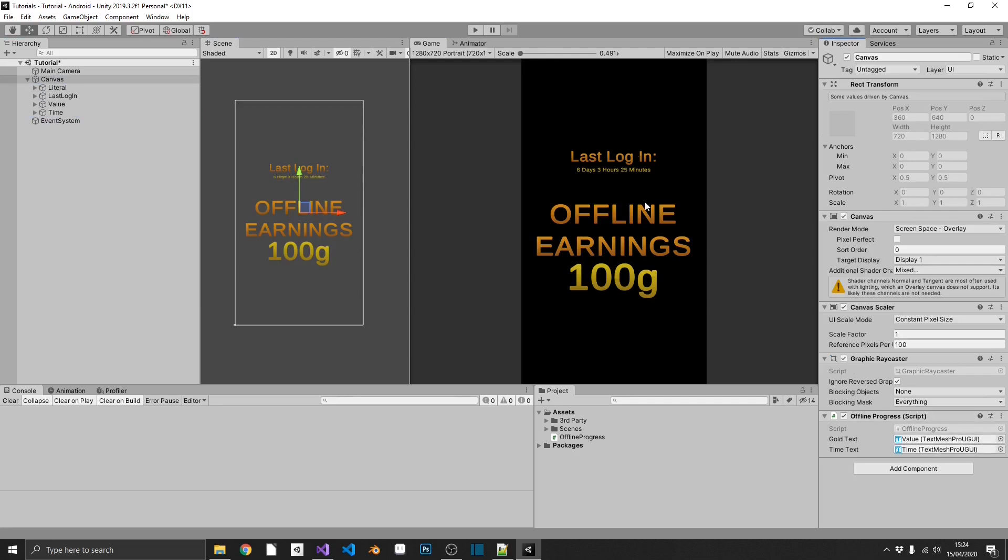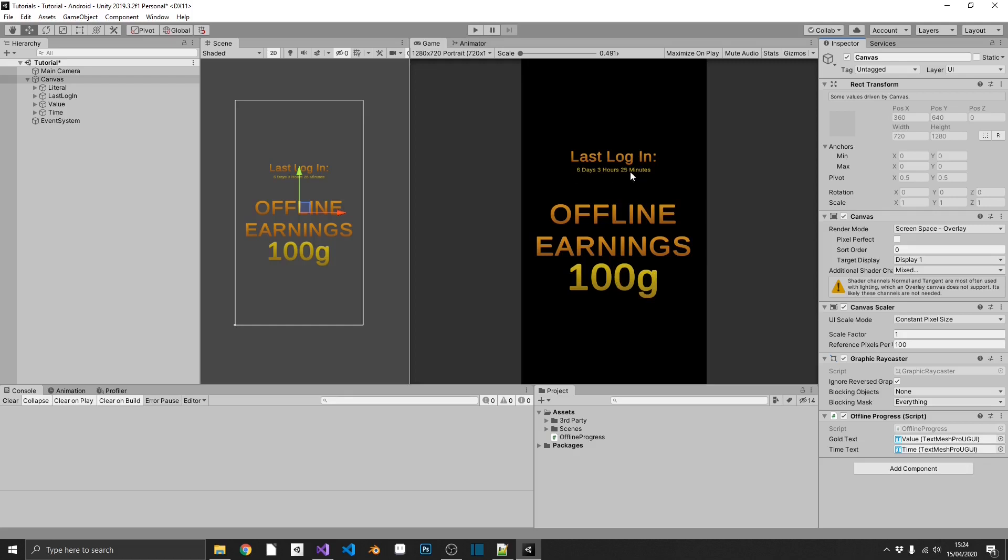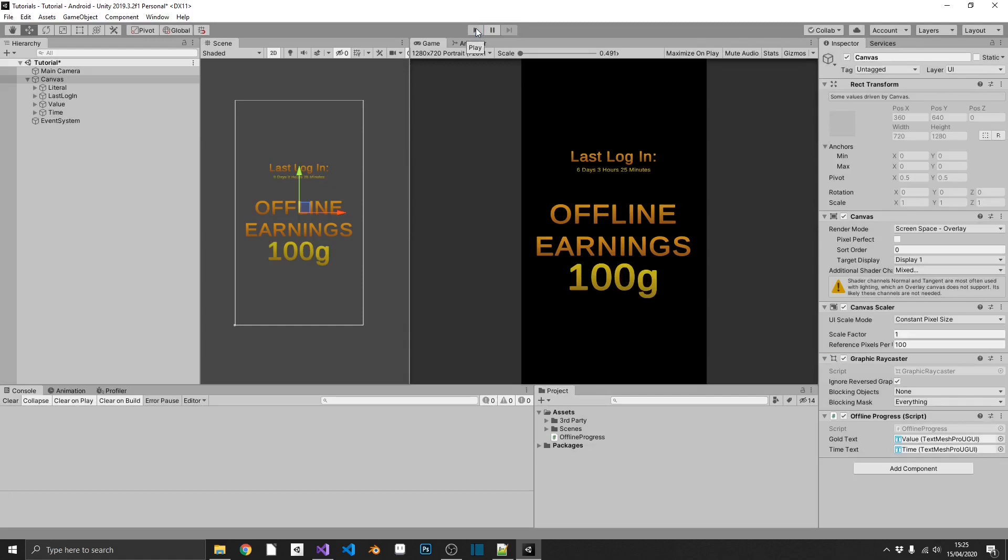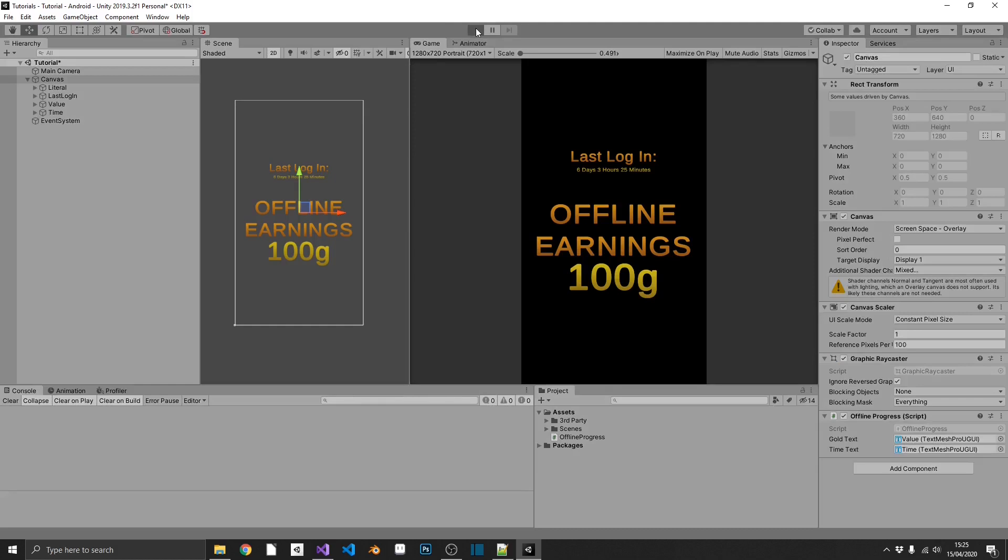If we were to play this, we should see zero gold and welcome up here because this is the first time that we've actually played it. So, let's test this out. And there we go. We see welcome and zero gold. But now, if we were to close that, we'll wait a couple of seconds and then play it again.